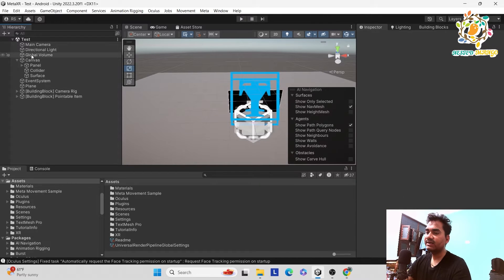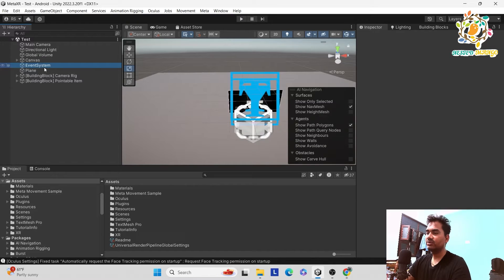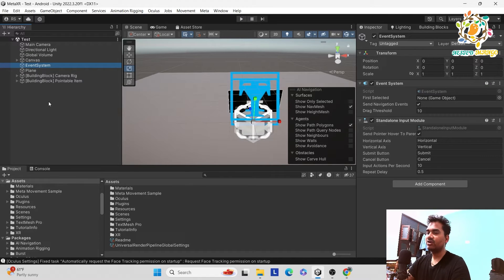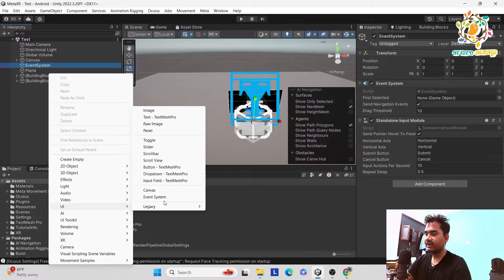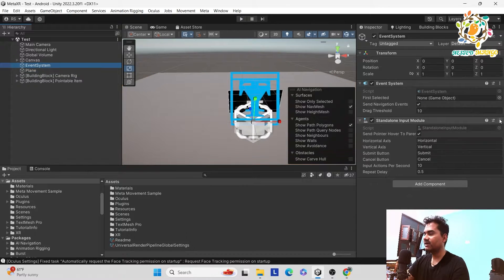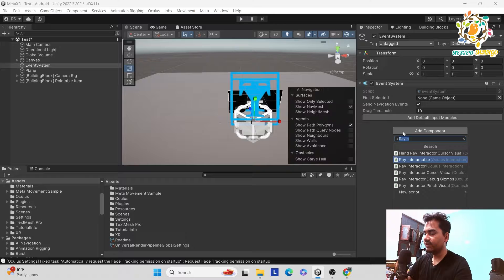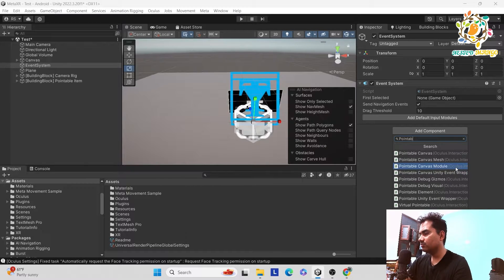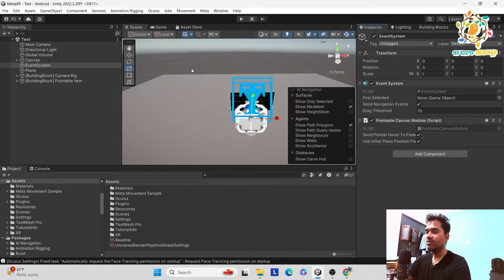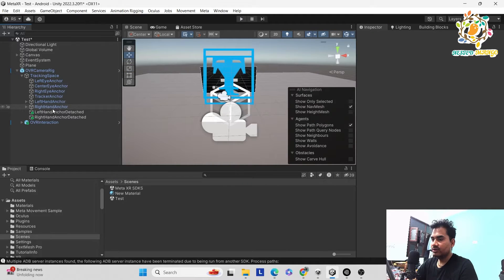Another thing we need is the Event System. The normal Event System does not work here. You can go to UI and take the Event System, but we have to remove the existing one. Add the Pointable Canvas Canvas Module instead. Now we can run and see how it works.